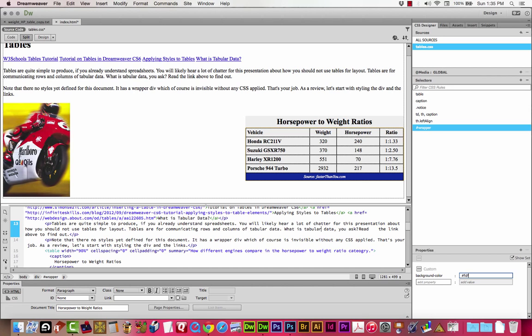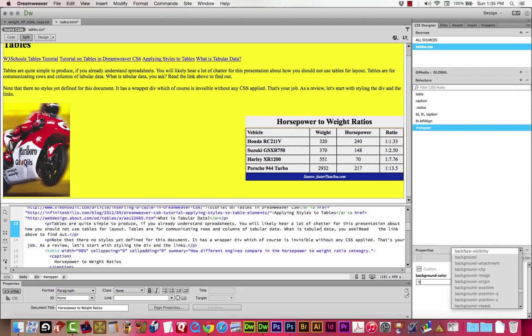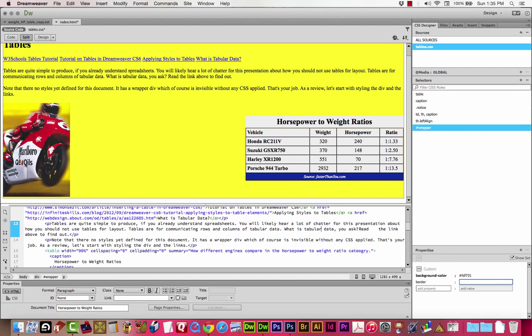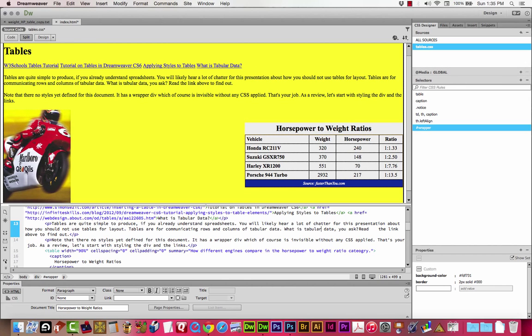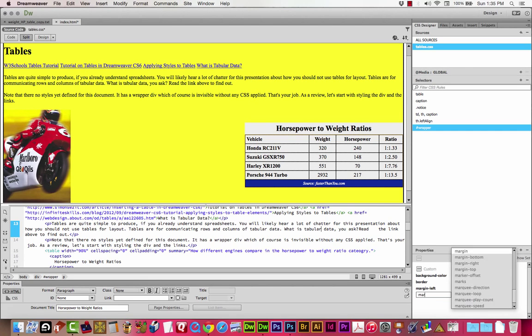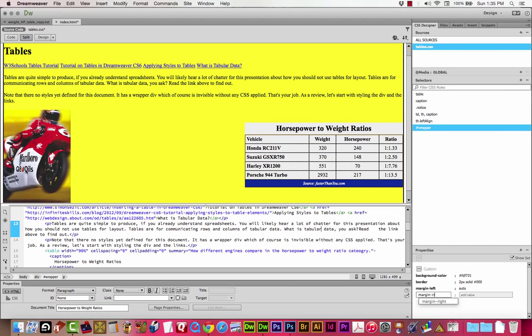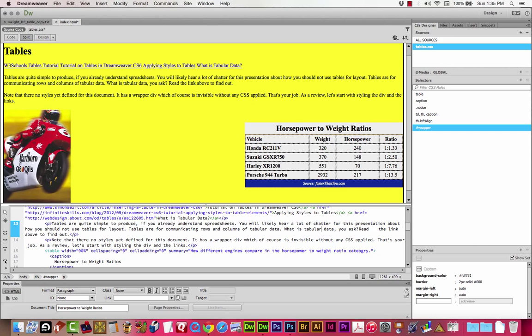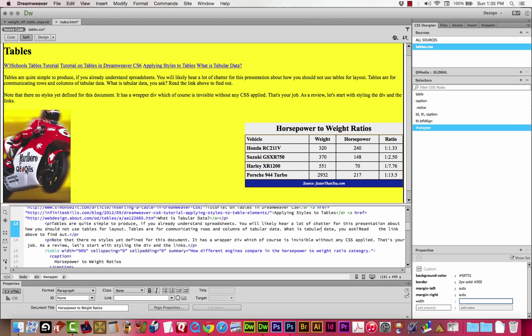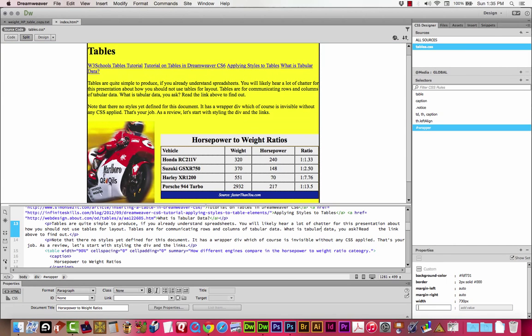So let's add one more and we're just going to style that wrapper. We'll give it a background color, FDF731. We're going to give it a border, two pixel solid, and it's going to be black, which is zero, zero, zero. We're going to give it a margin left of auto, and a margin right of auto, so that it's centered. That doesn't do anything without the width actually being set. We're going to give it a width of 730 pixels.